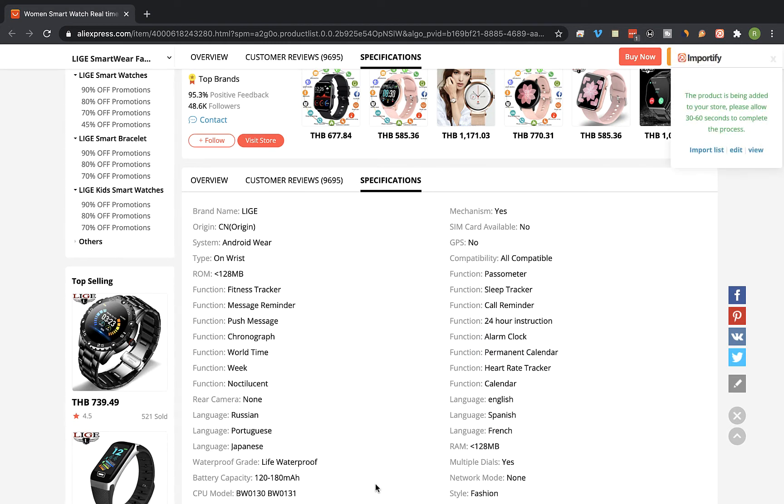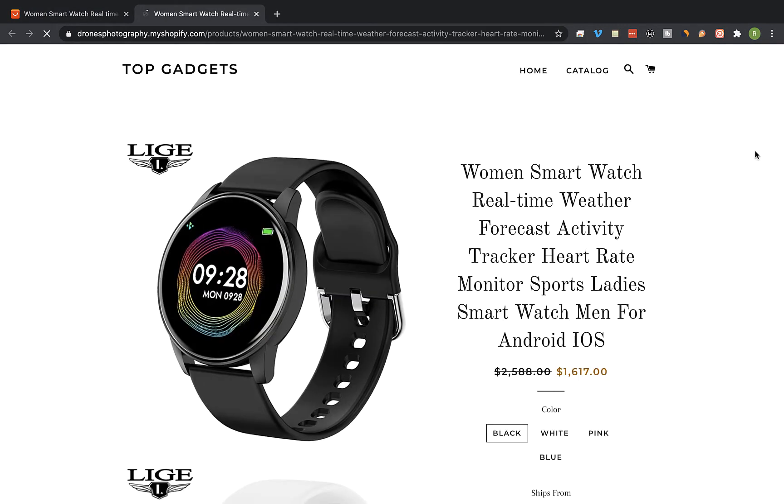Now click on the view link to view the product page at your store. And that's the imported product page.